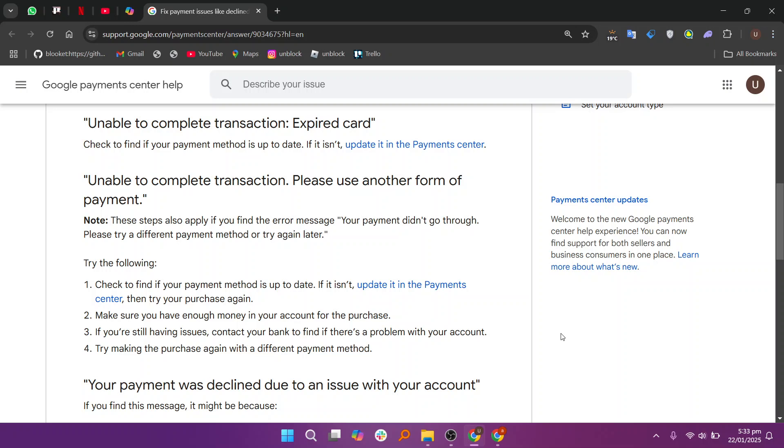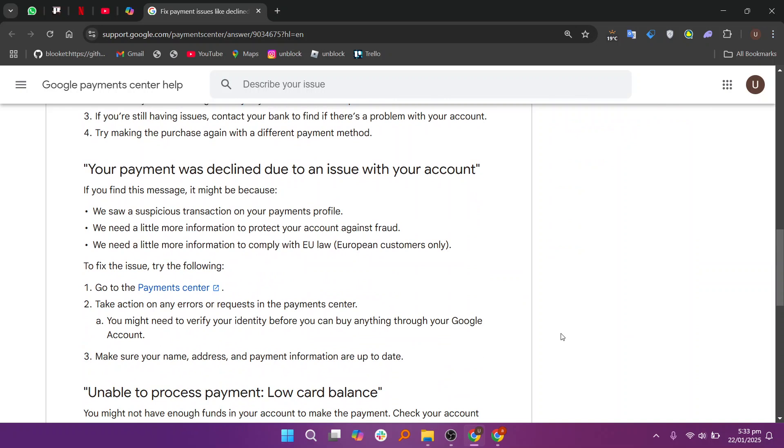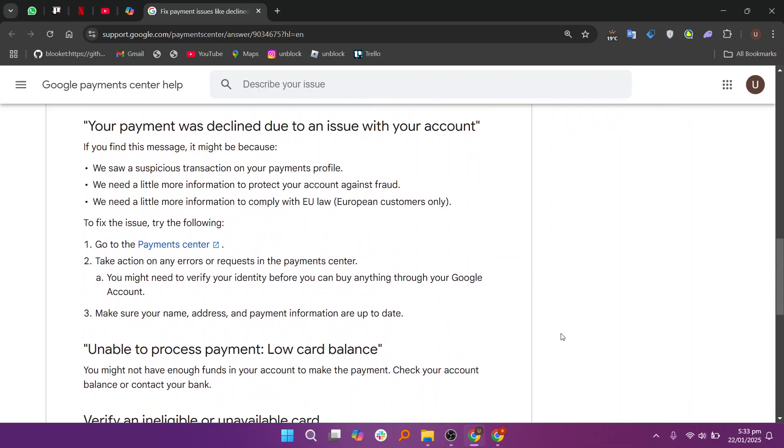Make sure you have enough money in your account for the purchase. If you're still having any issues, contact your bank to find out if there's a problem with your account. Try making the purchase again with a different payment method.